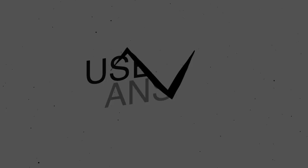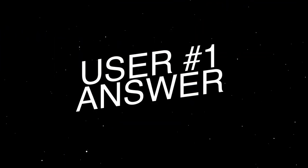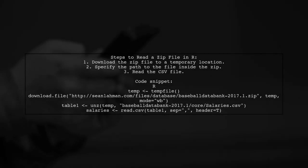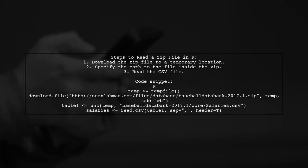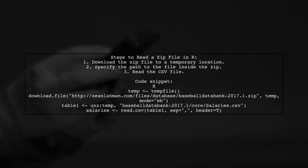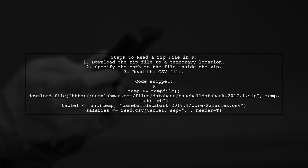Let's now look at a user-suggested answer. To read a zip file in R from a subfolder, start by downloading the zip file to a temporary location. Then specify the path to the desired file within the zip archive.